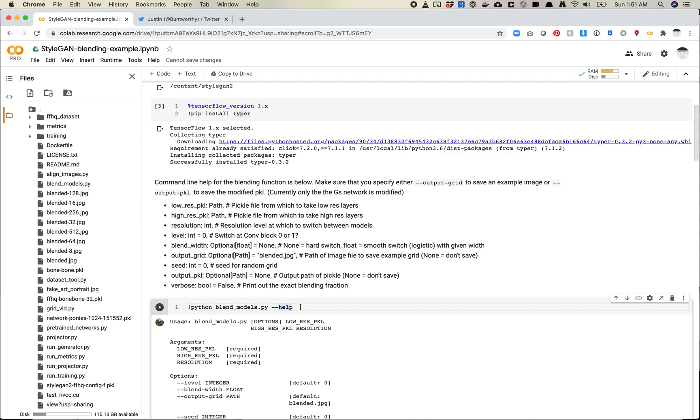And then let's take a look at the arguments we're going to use inside this blend models file. So again, you need two different pickle files. You're going to use one for what we would call the lower resolution side of things. So this is basically what you start from. And then at the high res, you need another pickle file, and this is where you'll pull those high-level details from. Resolution, we'll talk about this in a minute, but this is basically at what layer are you switching between the two models. So it could be at the 8x8 layer, the 16x16 layer, that sort of thing. So this is looking for an integer number of 8, 16, 32, 64, etc.